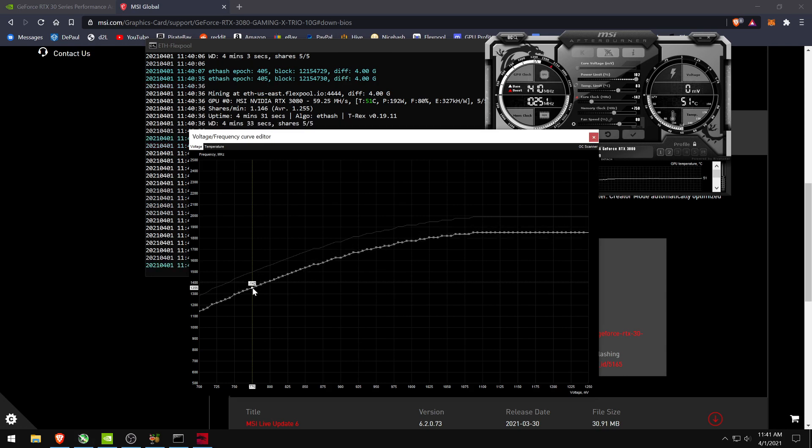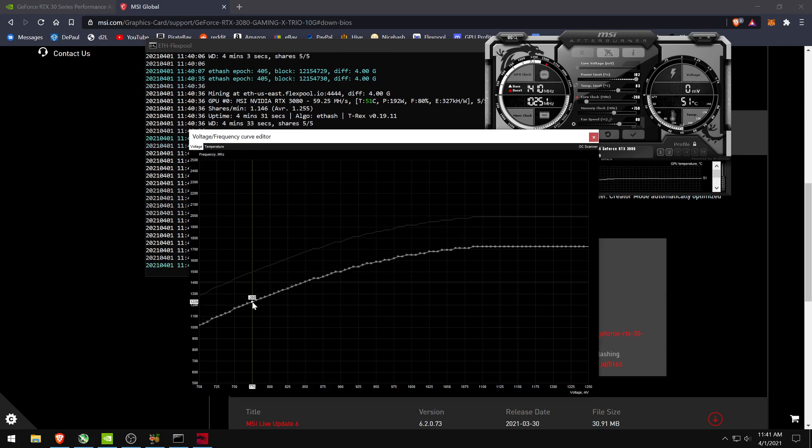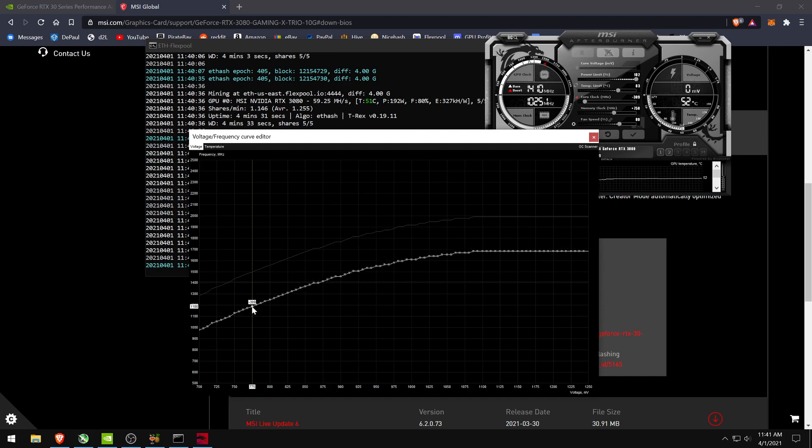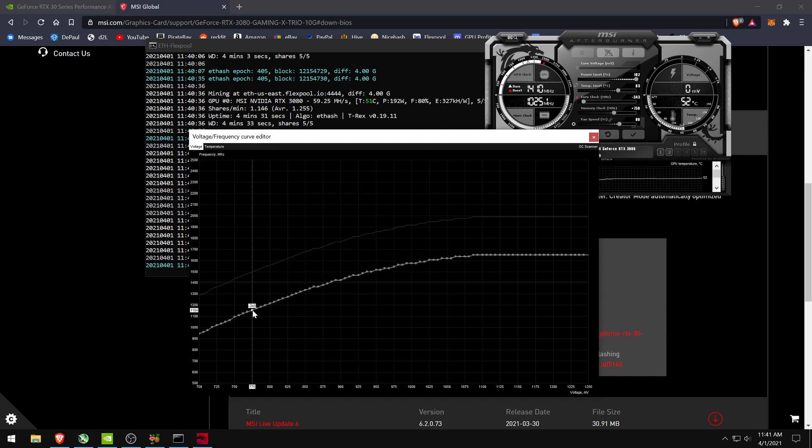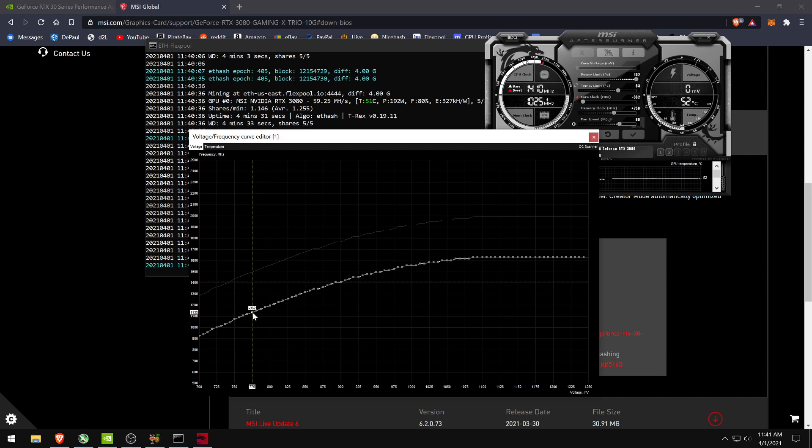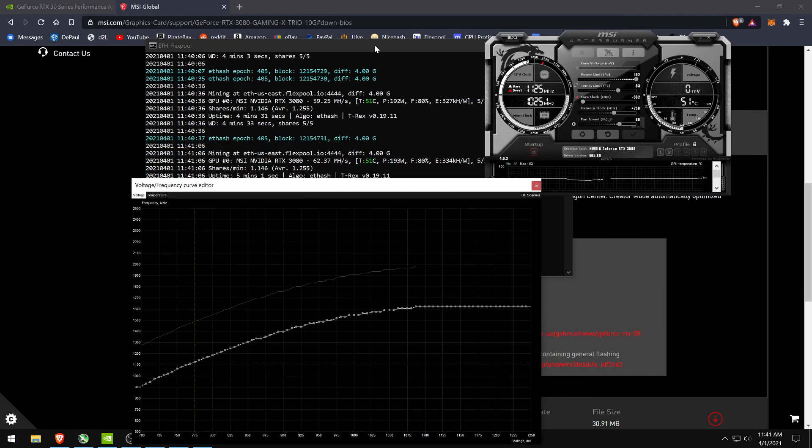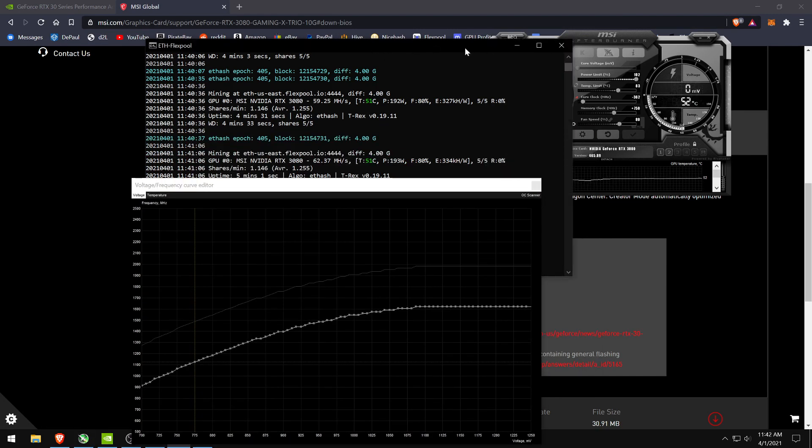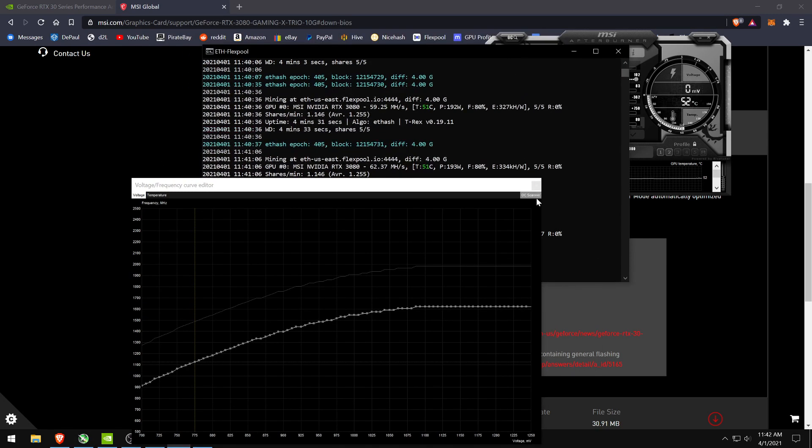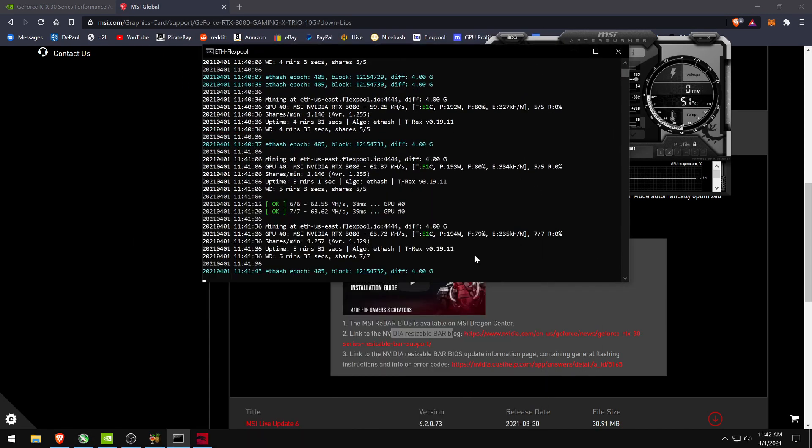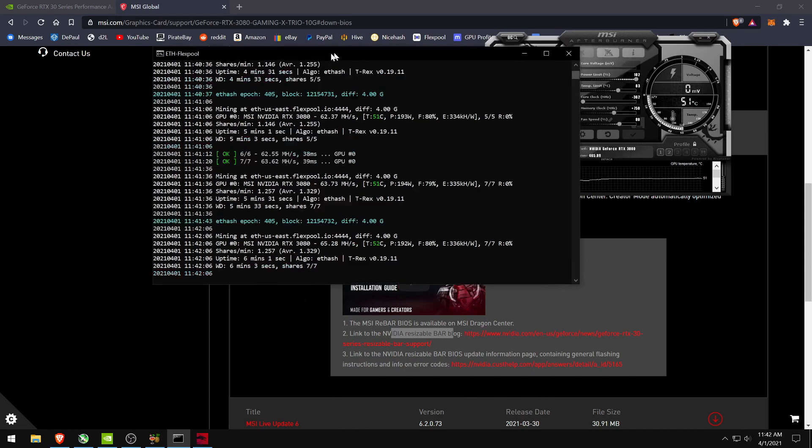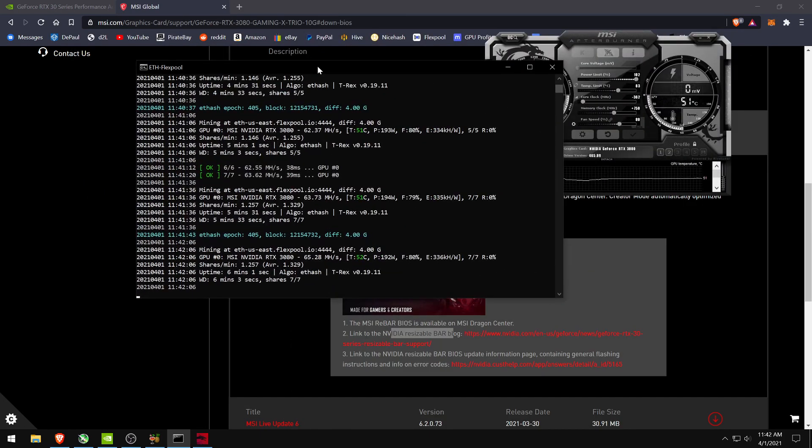You can pretty much put it wherever you want it seems, but I just like to keep it as low as really possible. And yeah, that's about it. That is the final solution I believe to the Gaming X Trio's horrible mining problem. So hopefully this is the end and I will see you guys in the next video. Peace.